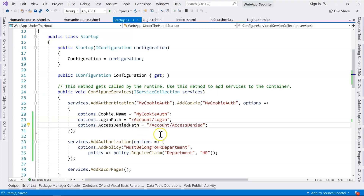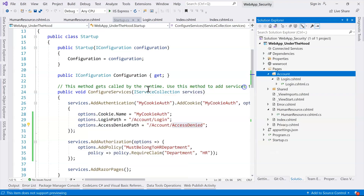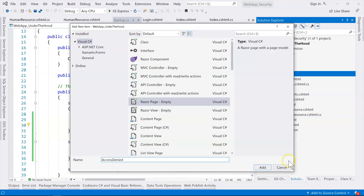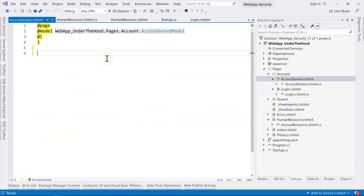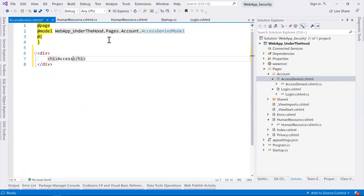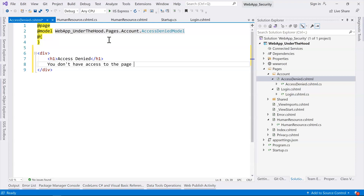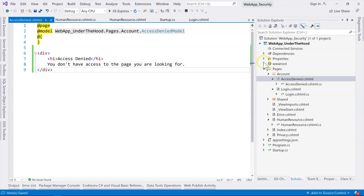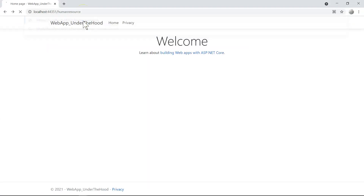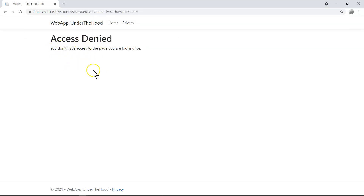We can explicitly specify the access denied path, then add a new Razor page named access denied. We set its title to 'Access Denied' and add a message: 'You don't have access to the page you are looking for.' With this simple change, when we try to access the human resource page, it redirects us to the access denied page — which looks much better than before.